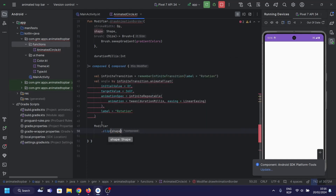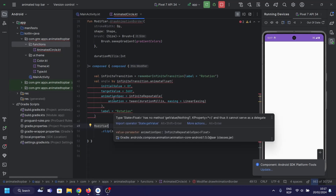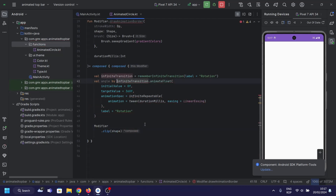This is a modifier that clips the content of the composable element to the specified shape.